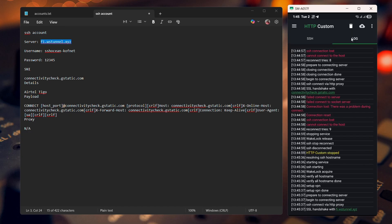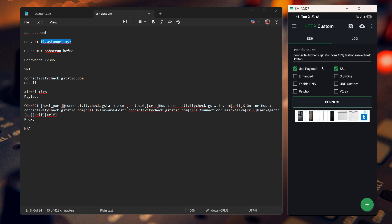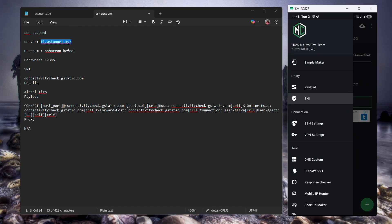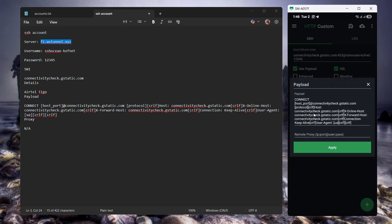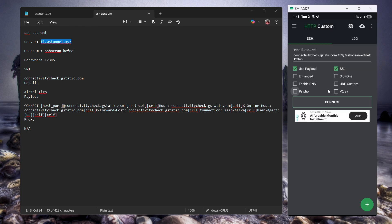As you can see, we are now getting a different response than before. This depends on the type of SNI used. Sometimes the config also has its own proxy — if that's the case, go to remote proxy, put in your proxy, port, username, and password, then apply. This one doesn't have its own remote proxy; I'm just showing you in case yours does.